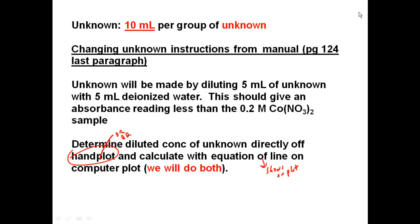One instruction in the manual says absorbance needs to be less than one — that is not needed; don't worry about that. You just need the data to be linear and your unknown absorbance to be less than that of the pure 0.2 M cobalt nitrate solution. I'll explain why in a couple of minutes.